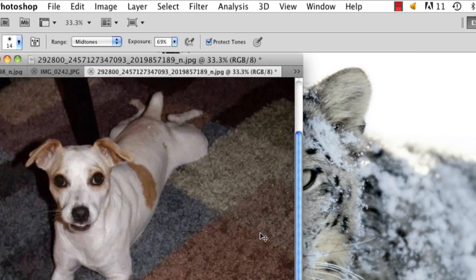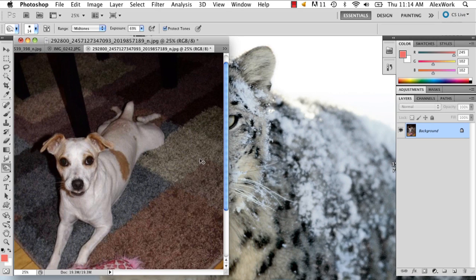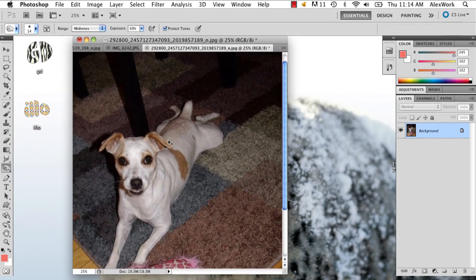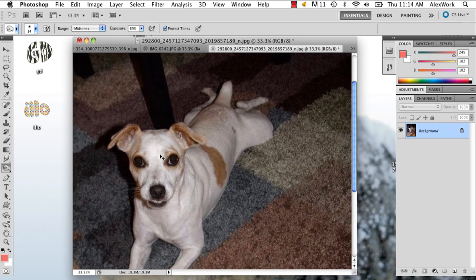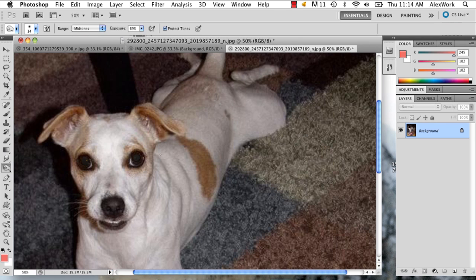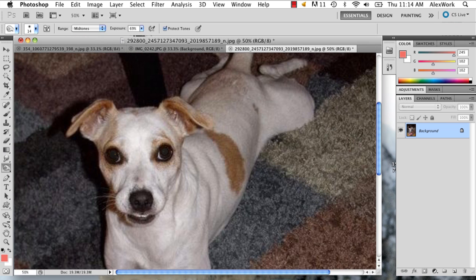And there you have your pet eyes fixed. This is my friend Inga's dog Liebschen with fixed eyes. My name is Alex and this is how you fix pet eyes in Photoshop. Thank you.